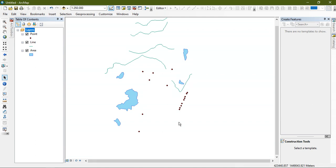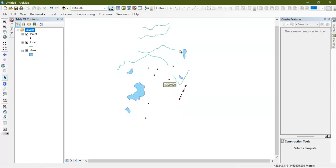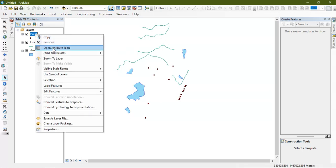Hello everyone, welcome to Terra Spatial. In this video I am going to show you how to create attribute tables for point, line, polygon, or any shapefile. For that we need a shapefile, so this is my point shapefile.